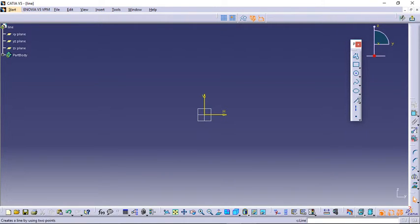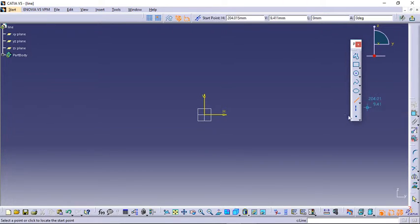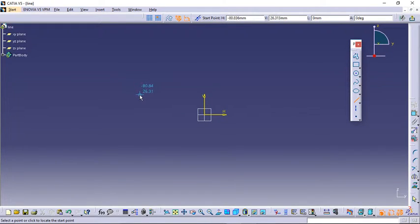From here, to draw lines we need the Profile toolbar, which contains the line options. Click on the drop-down option — CATIA provides five different ways to draw lines. Let's check each one by one. The cursor will indicate it is asking us to select the first point.